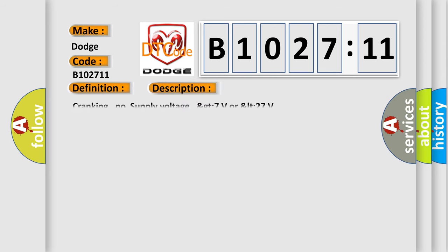And now this is a short description of this DTC code: Cranking, no supply voltage, greater than 7 volts or less than 27.